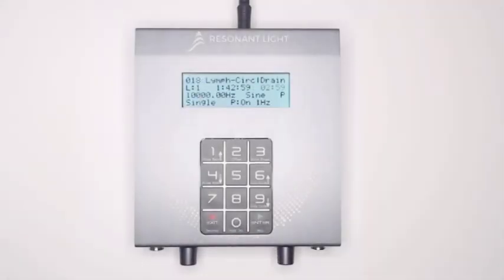Once the set begins running, the ProGen will show you the set's programming information on the display screen.